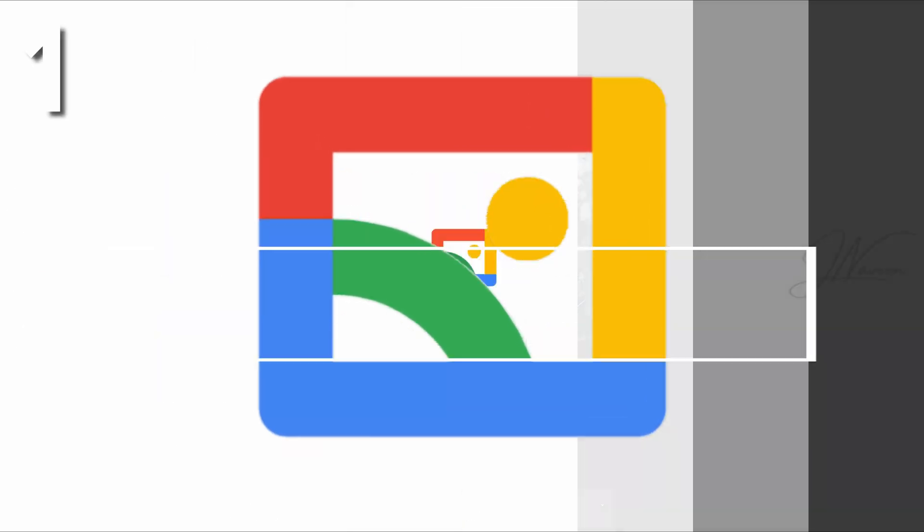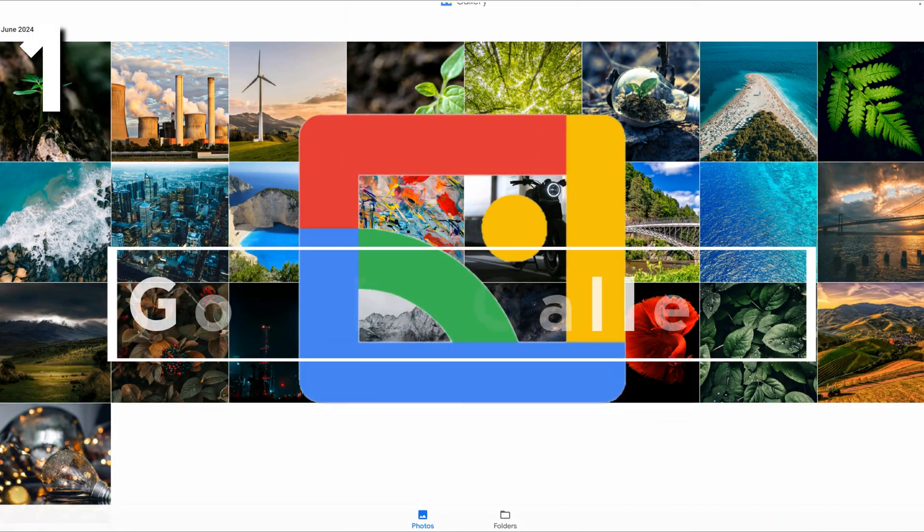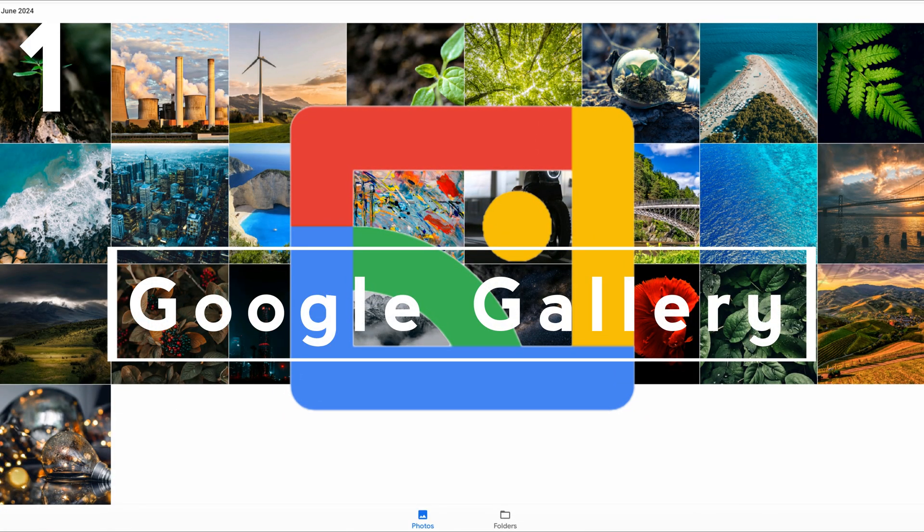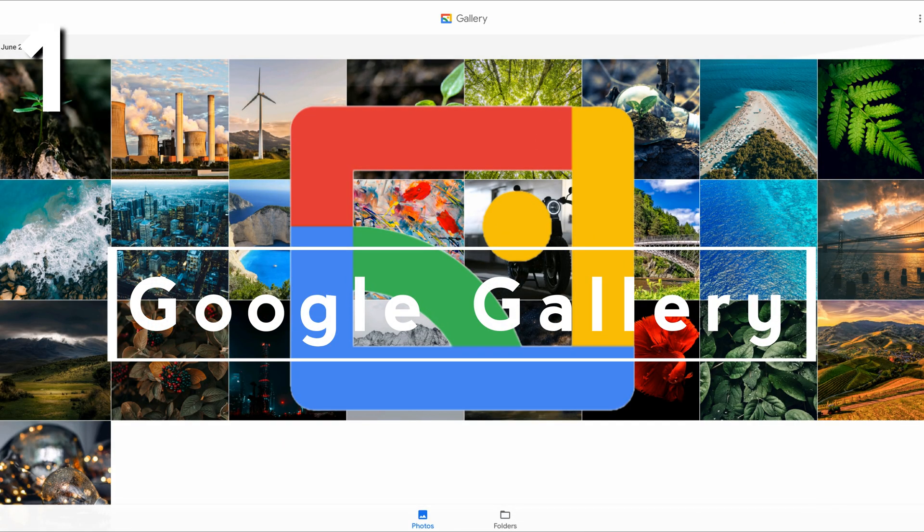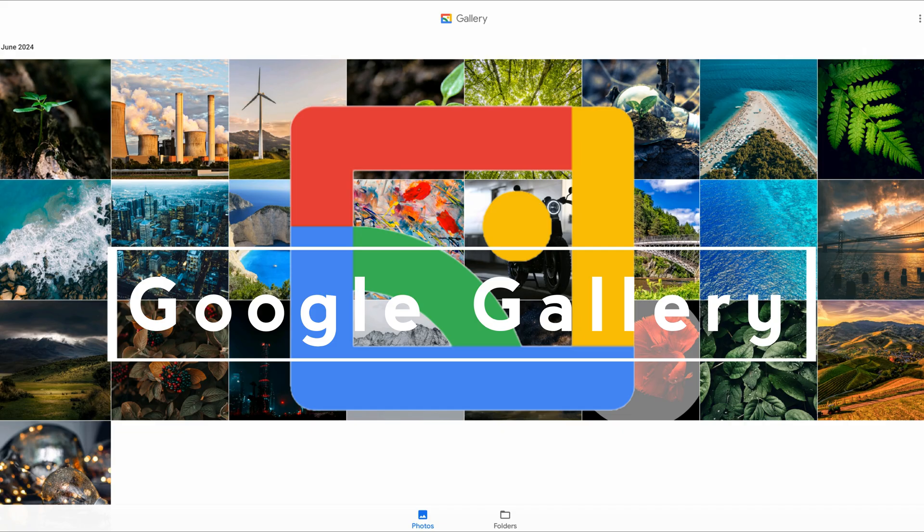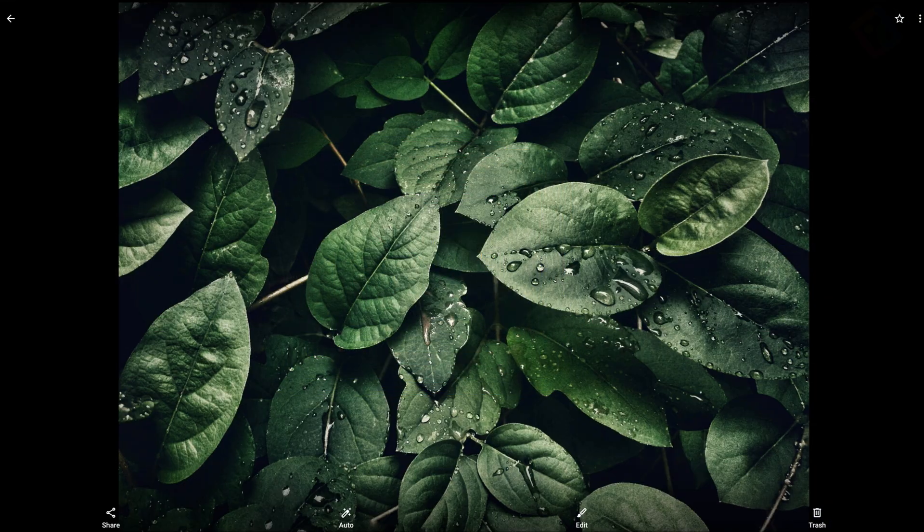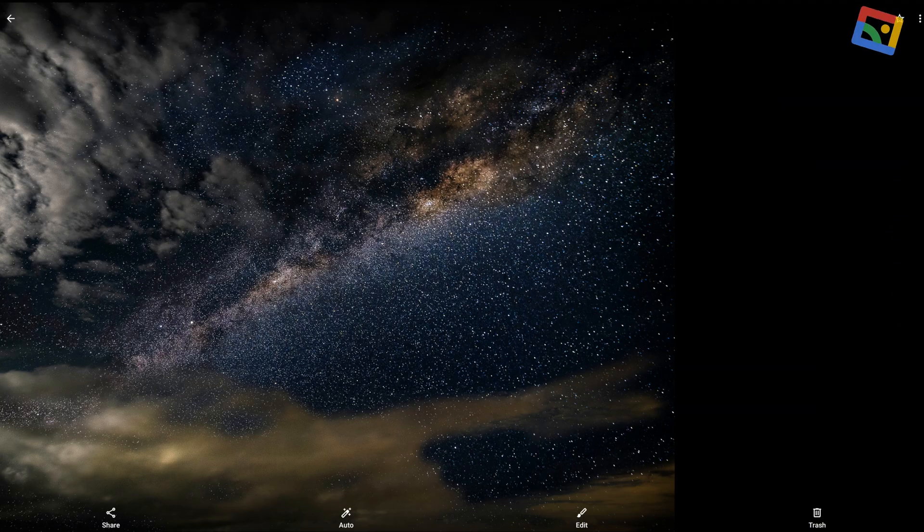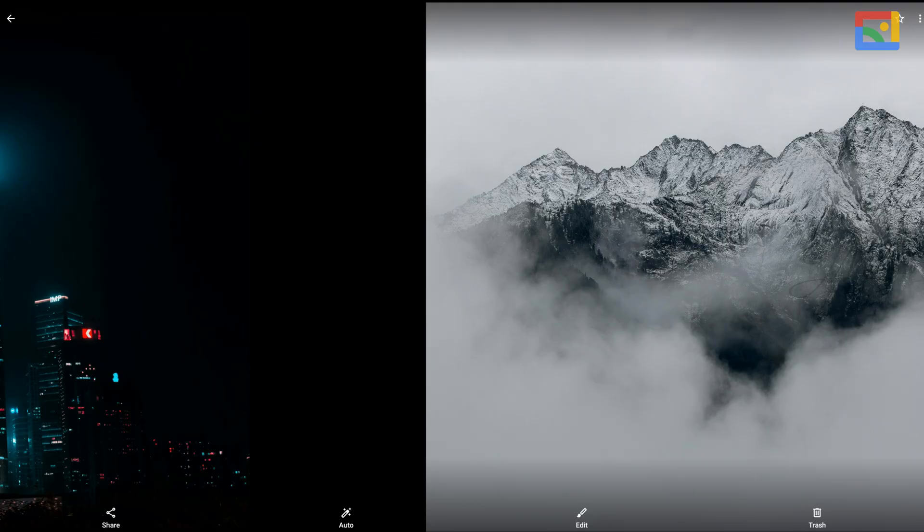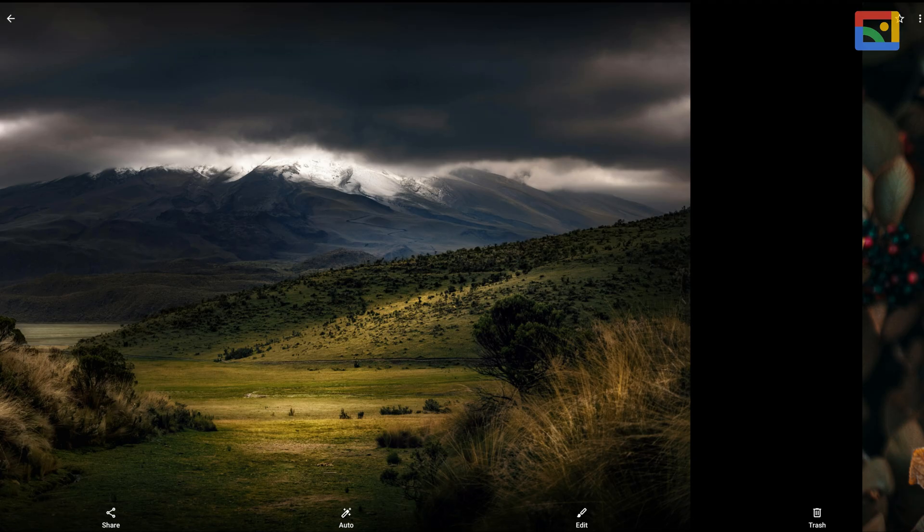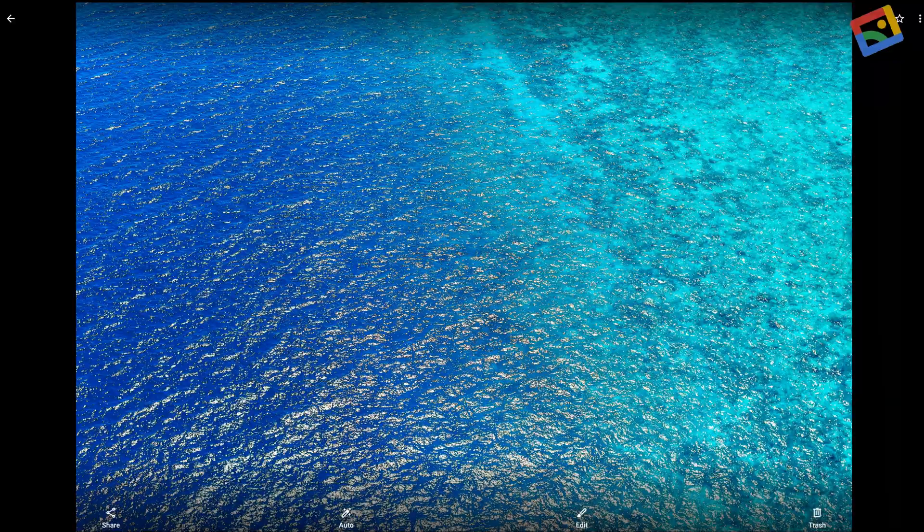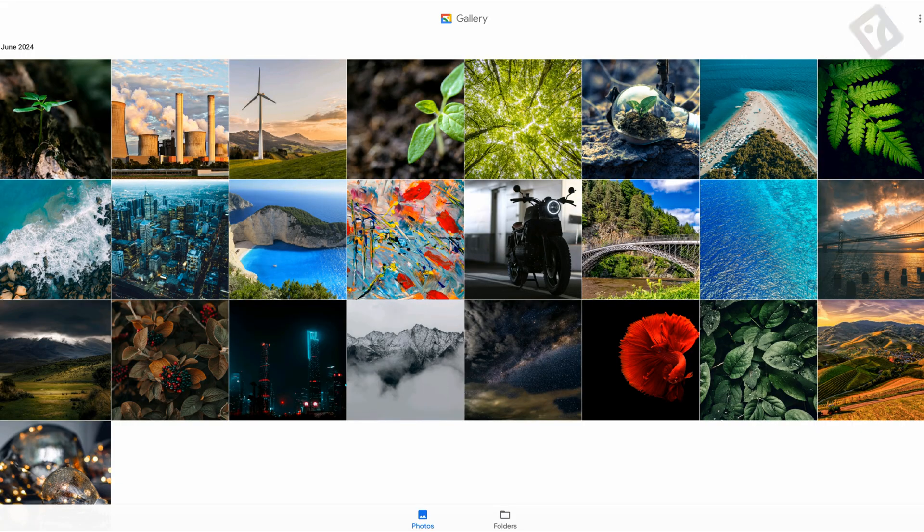And finally, at number one, a hidden gem from Google themselves, Google Gallery. Now, most people know about Google Photos, but Google also has this super lightweight gallery app. The idea is simplicity.